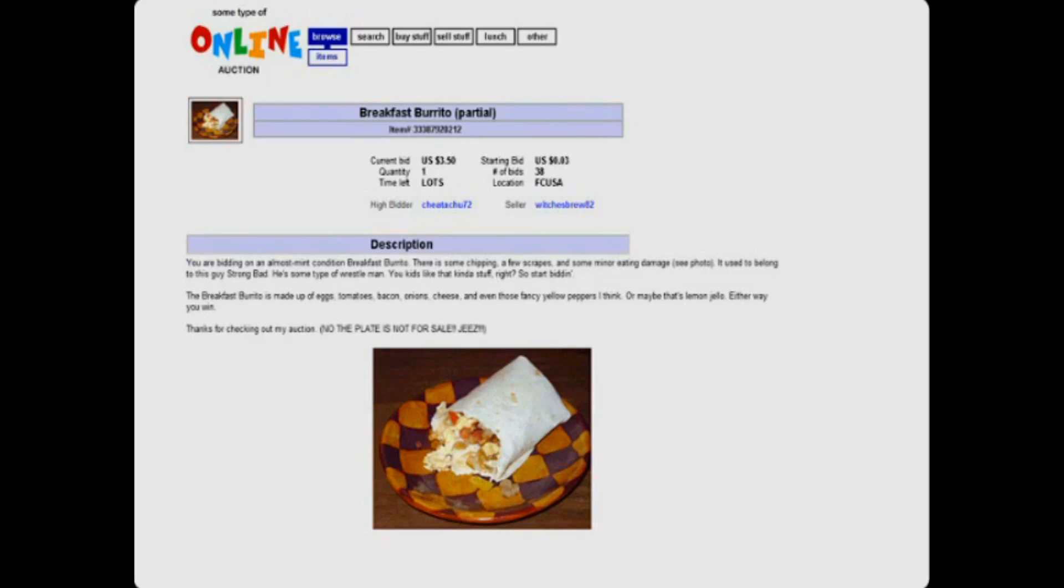The breakfast burrito is made up of eggs, tomatoes, bacon, onions, cheese, and even those fancy yellow peppers, I think. Or maybe that's lemon jello. Either way, you win.